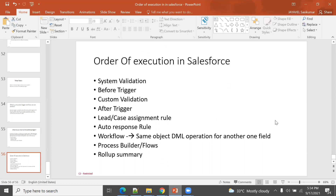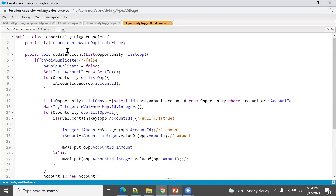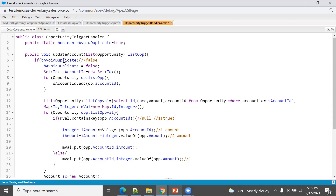To avoid the recursive trigger, declare a static variable. With global access, the static variable is stored in static cache memory, so it persists across the transaction and prevents the trigger from re-executing.